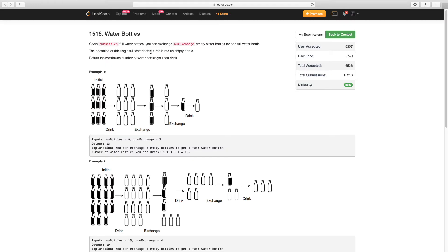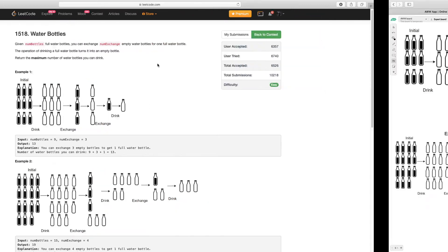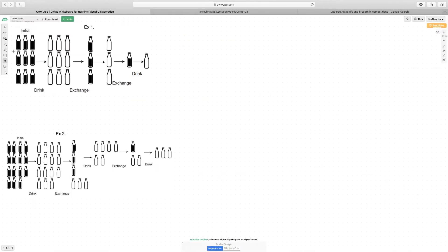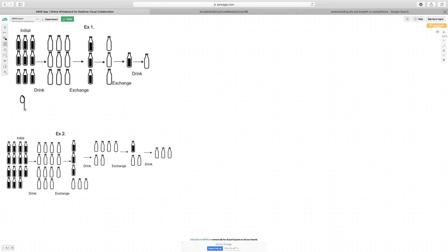Given these diagrams, let's go straight into example 1 and example 2. In example 1, they give you 9 full water bottles to start off with. Because the exchange rate is 3, once you finish drinking those 9 water bottles, you can switch out 3 empty water bottles for one full water bottle.